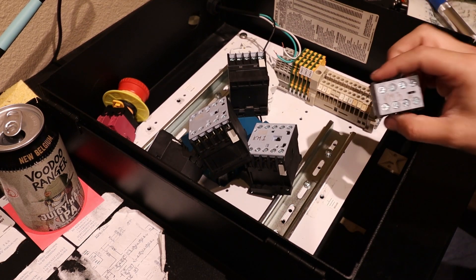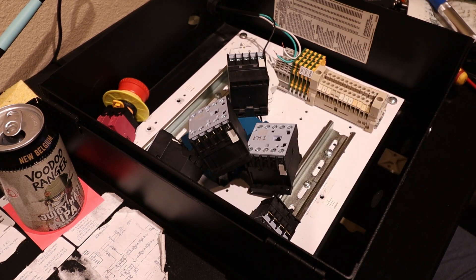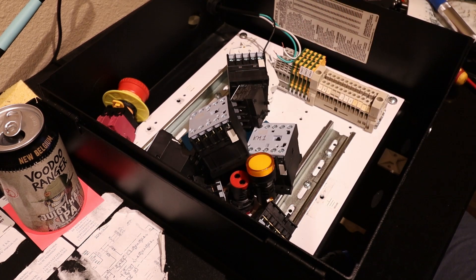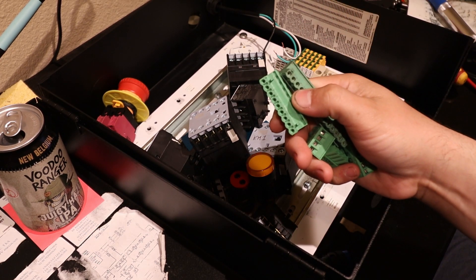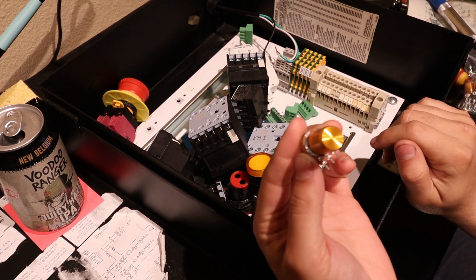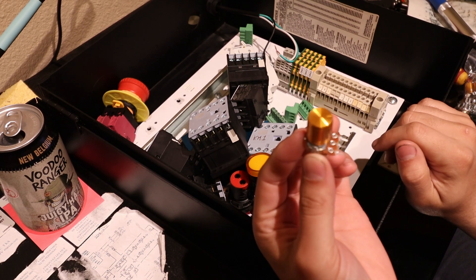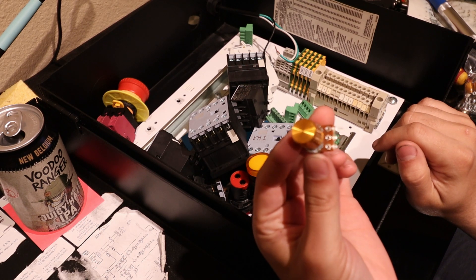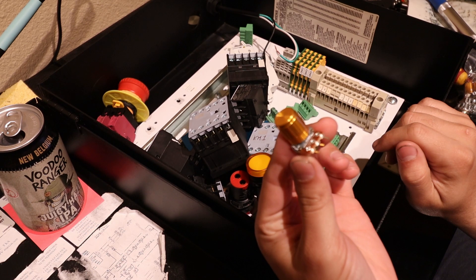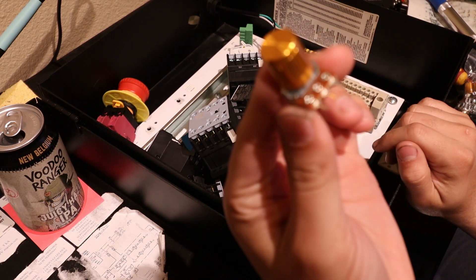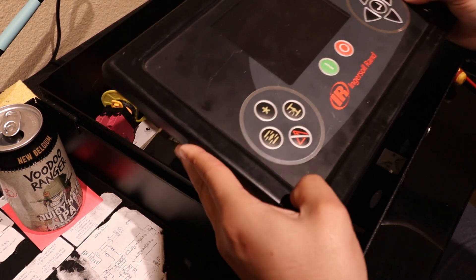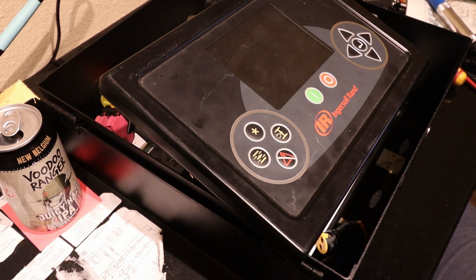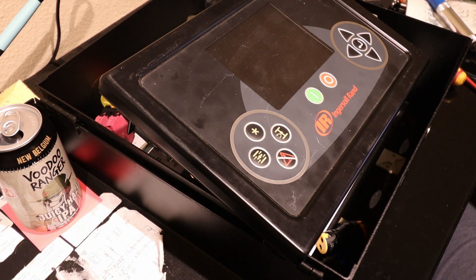We're also going to need some auxiliary contactors, some indicator lights, some green Phoenix connectors, some variable resistors or potentiometers to vary the pressures and temperatures in different parts of the compressor. We're going to need the controller itself and maybe some wire.